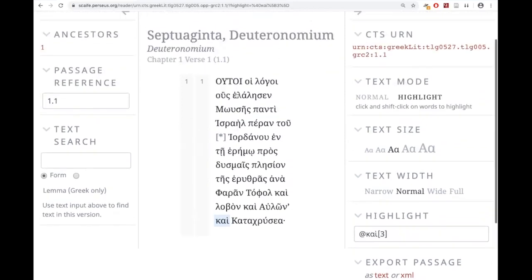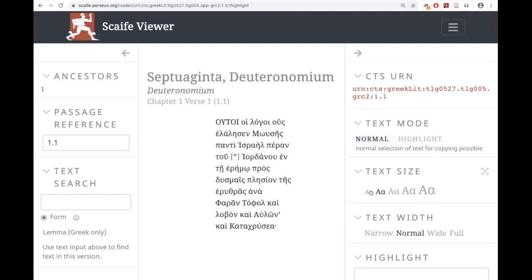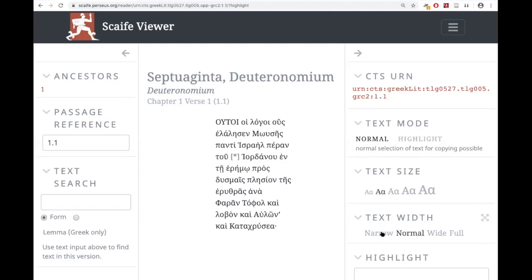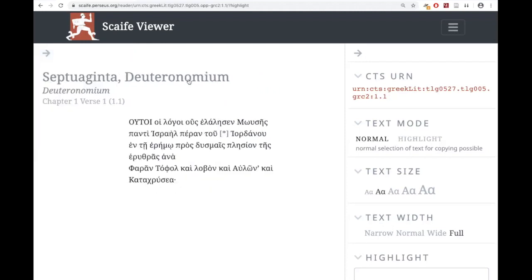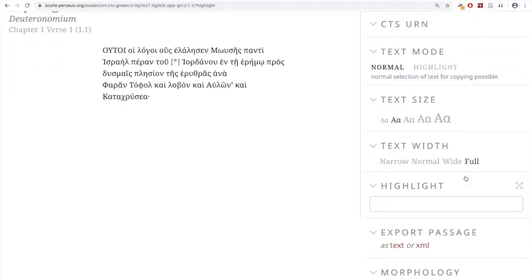Scroll back up to the top and click Normal. You can adjust the size of the text — make it smaller or bigger depending on how much you want to see. You can also make the width of the column bigger or smaller. If you click the arrow on the left under the word Scaife Viewer, you'll get more room over that left column and can adjust the width. It doesn't seem to be working right now — bug report.